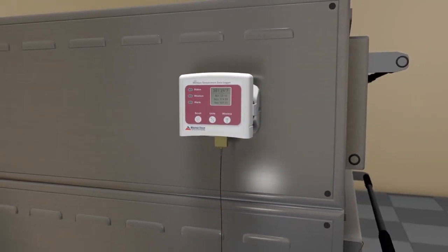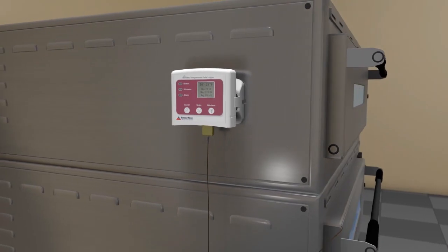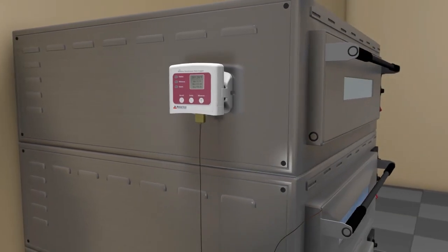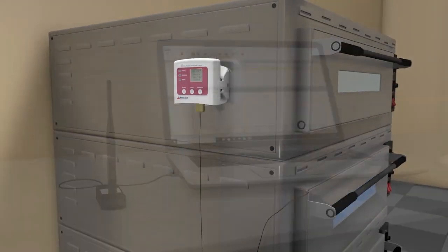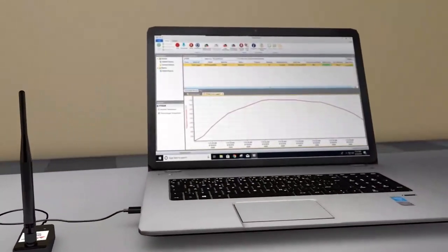The data logger will also be transmitting the data in real time back to the computer with the connected transceiver.